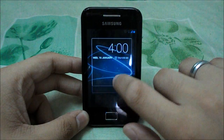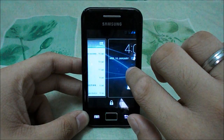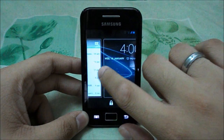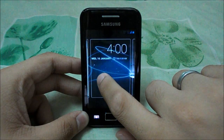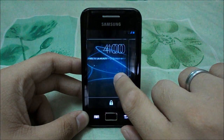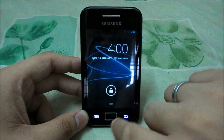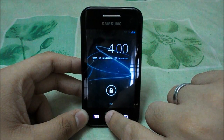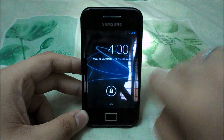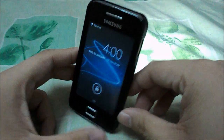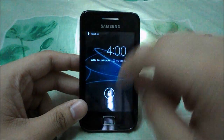Android 4.2.1 allows you to add widgets to the lock screen. You can swipe to the right to enable the camera. One cool feature is that you can actually enable the flashlight by pressing the home button.